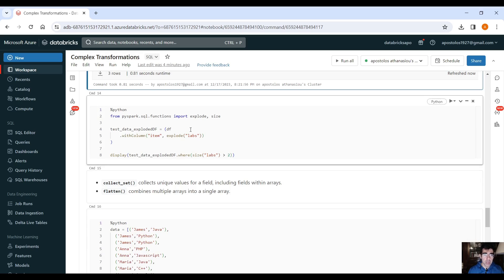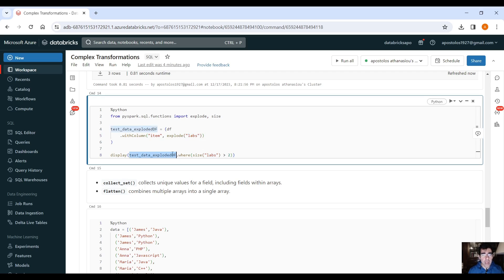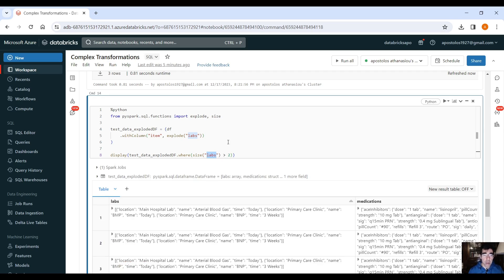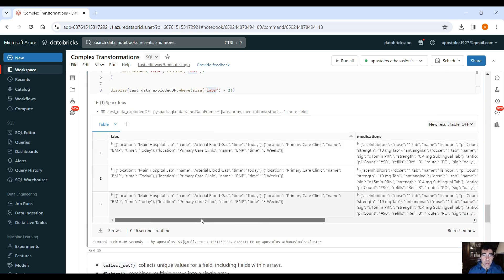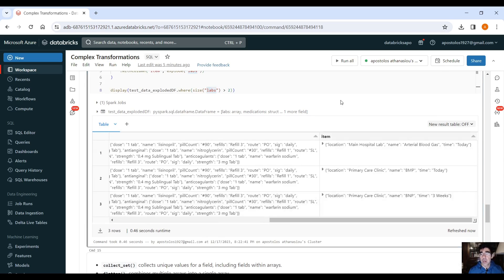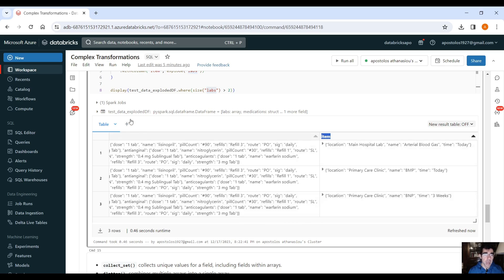And then we can do the same using PySpark data frame with column item. We just create a new column, explode the labs column here, and we select from this data frame where size the labs column is greater than two, and it should give us exactly the same result. Scroll to the right, and you will see the item column, the exploded one, right? Perfect.